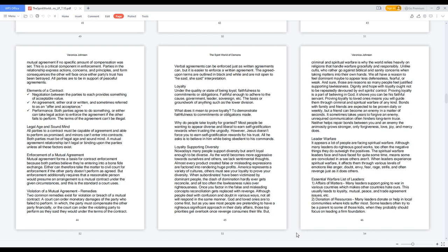Unlike cults, who rather go against biblical and sanity concerns when taking matters into their own hands. We all have a reason to feel dominant maybe to appear less defenseless, fearful, or weak. And sure, those are reasons so many people feel justified supporting lawlessness. Dignity and hope with loyalty ought not to be repeatedly devoured by evil spirits' control. Proving loyalty is a part of believing in God, it shows you can be his faithful servant. Proving loyalty to loved ones means you will guide them through criminal and spiritual warfare of any kind.